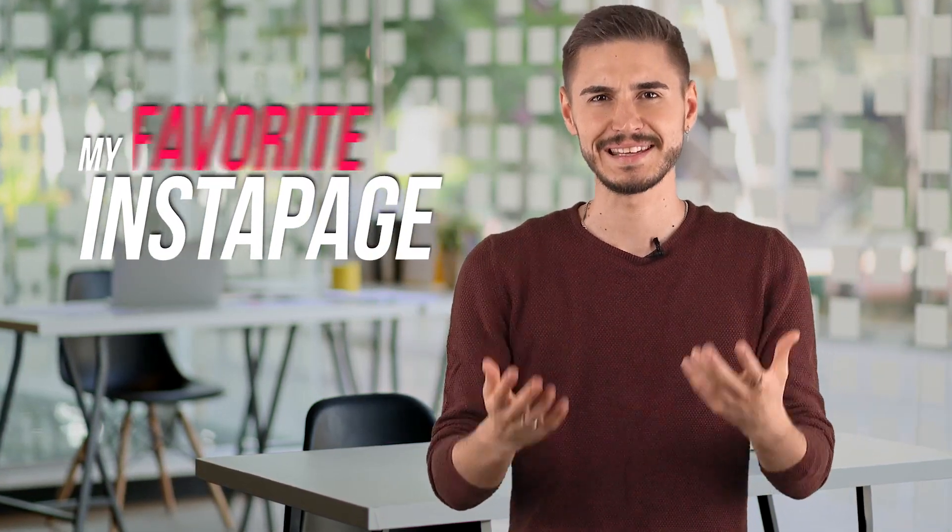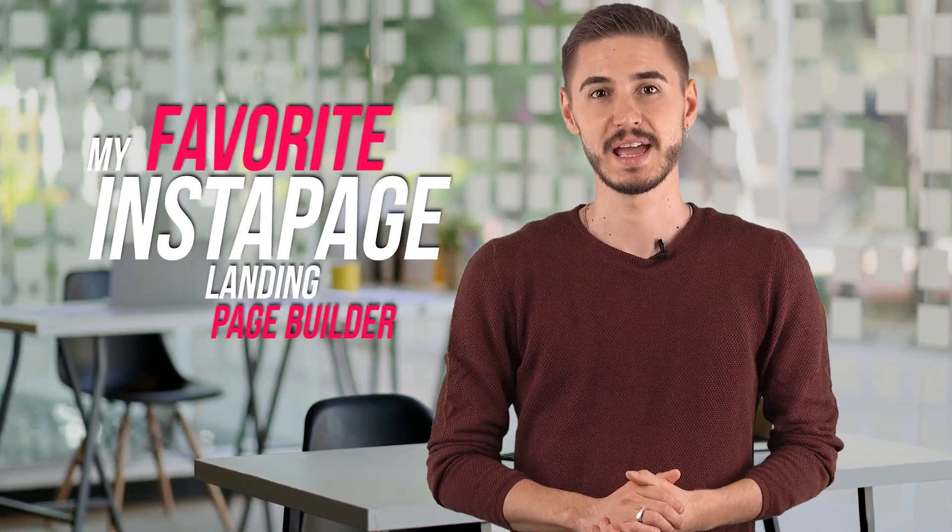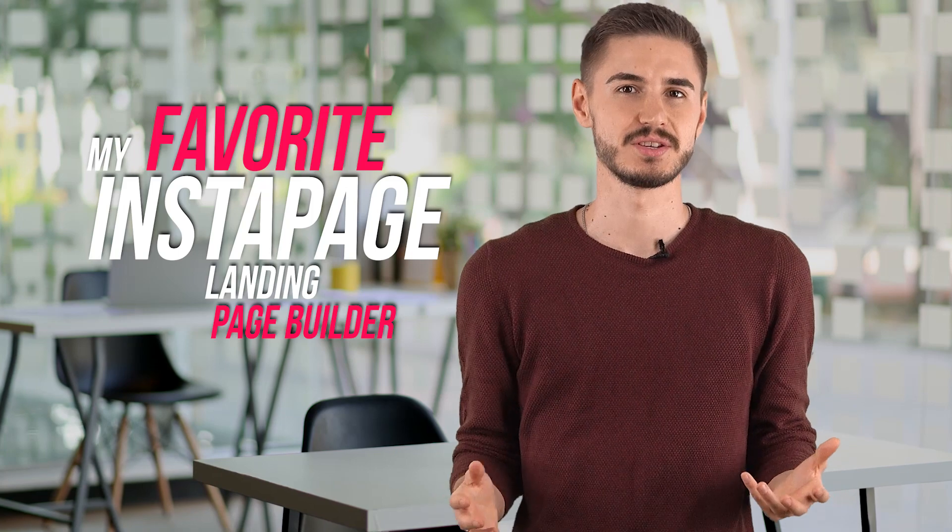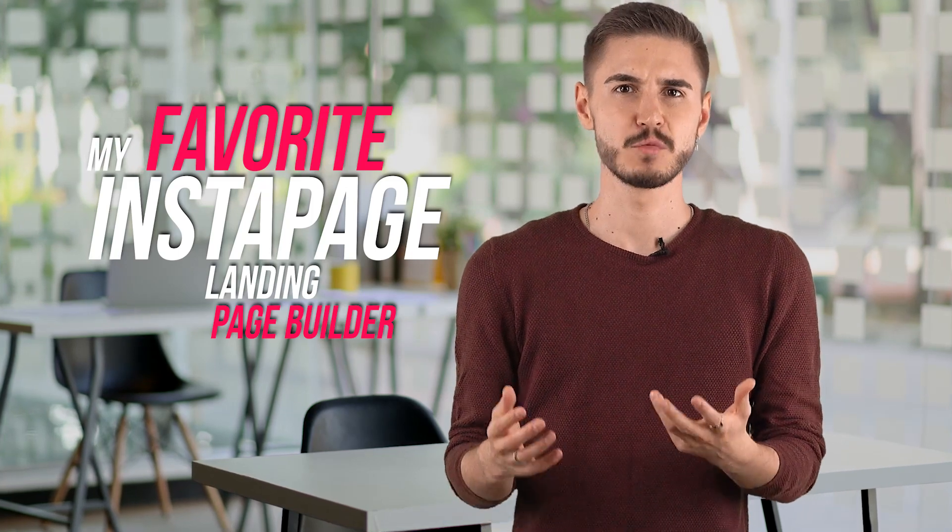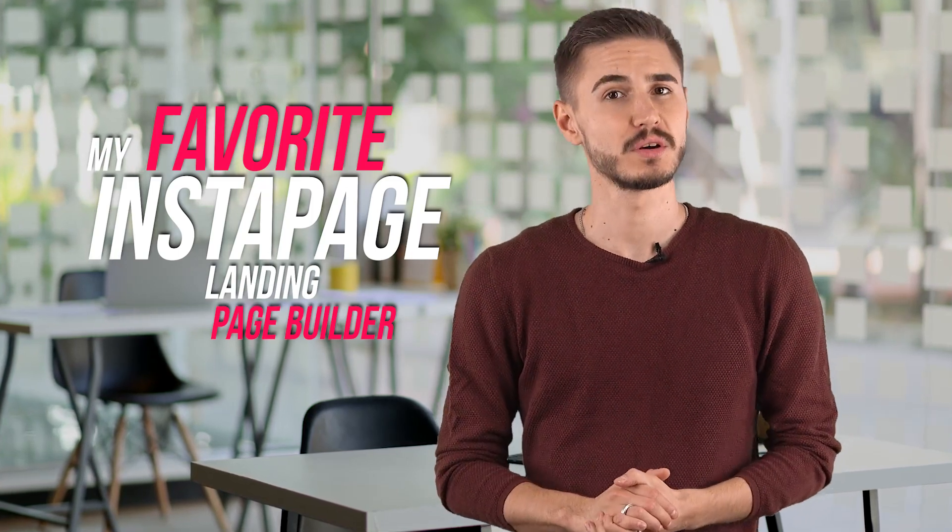Hey! Today I'm going to tell you about my favorite landing page builder, Instapage, which I've been working with for a long time, which helped me make about $10,000 a month.